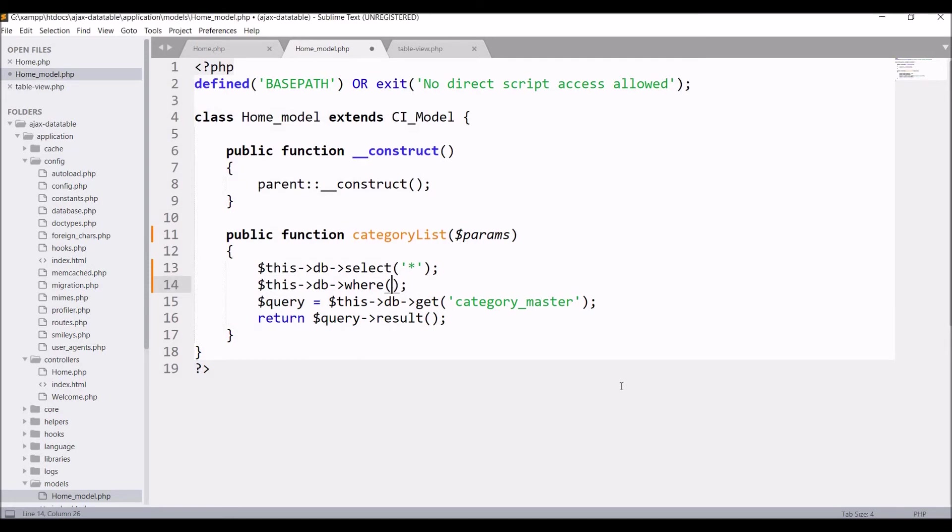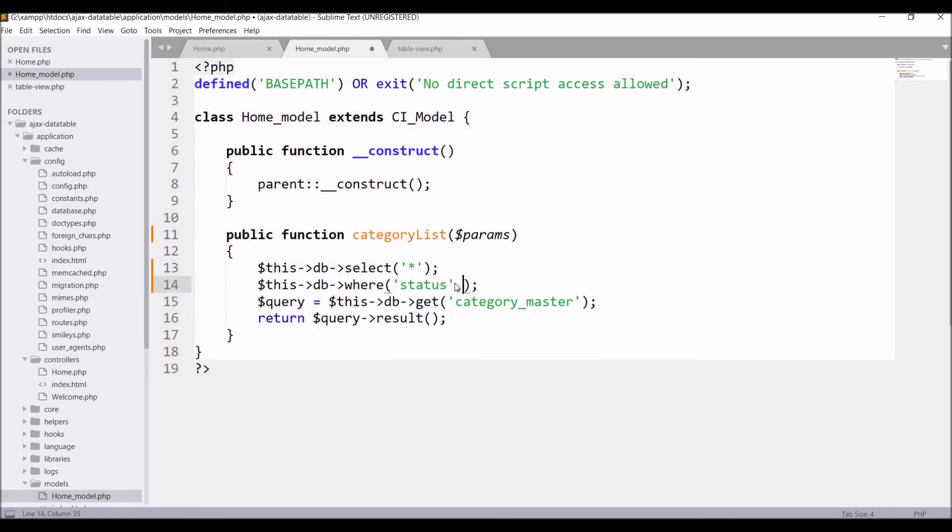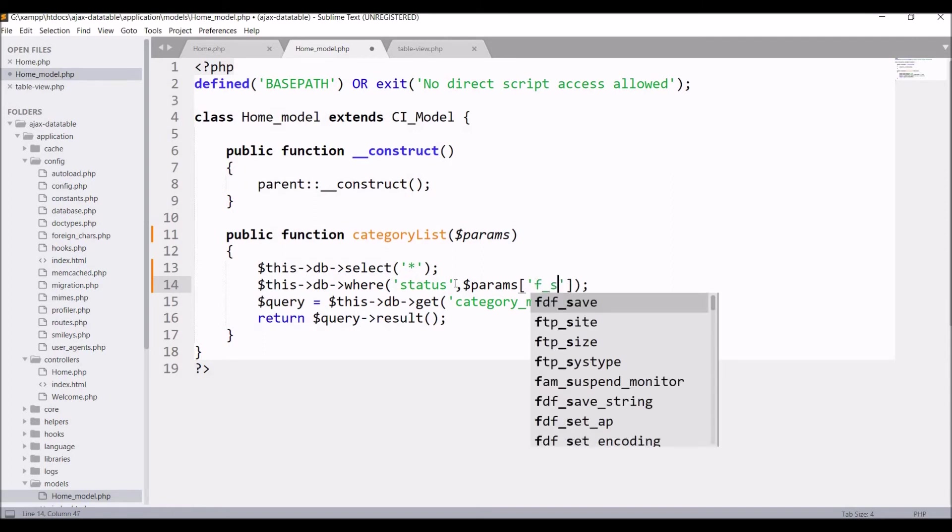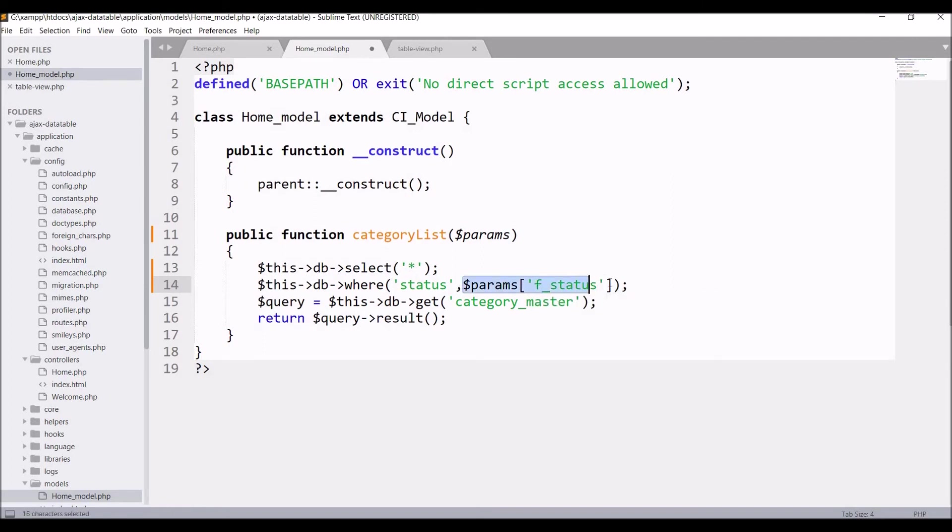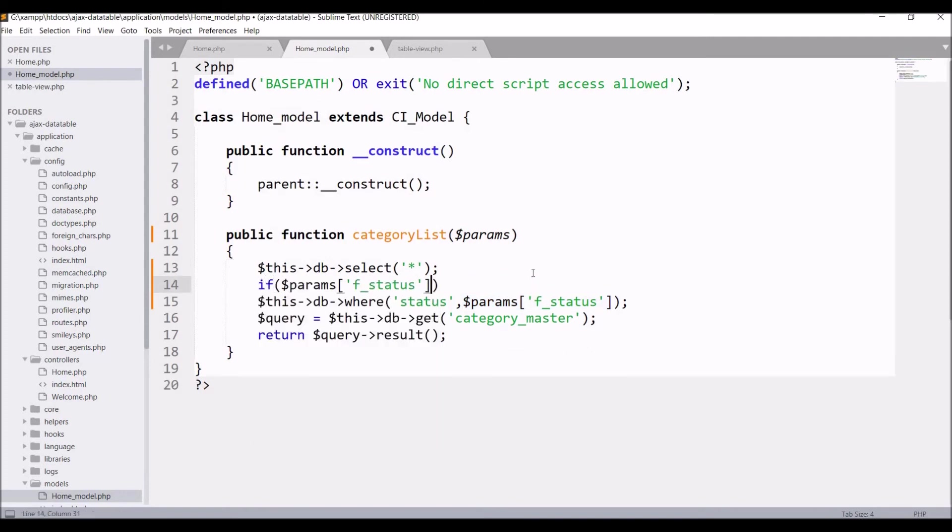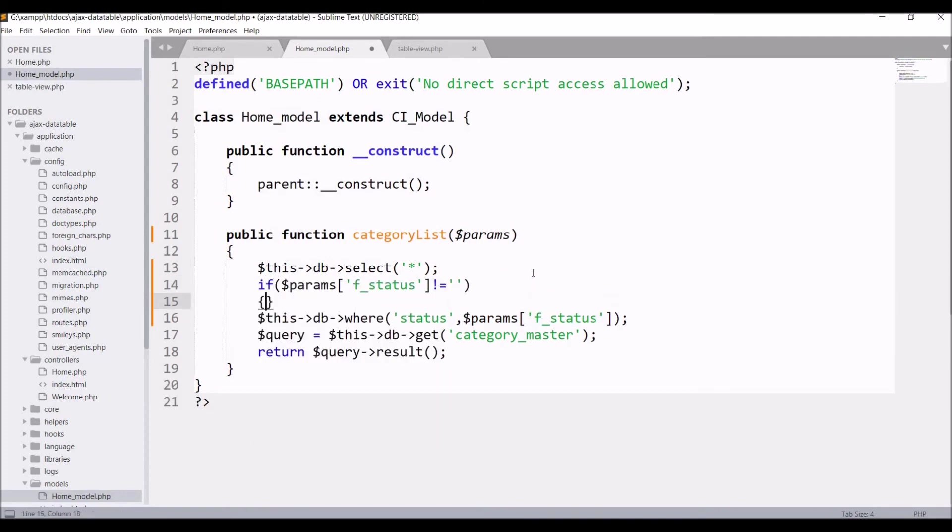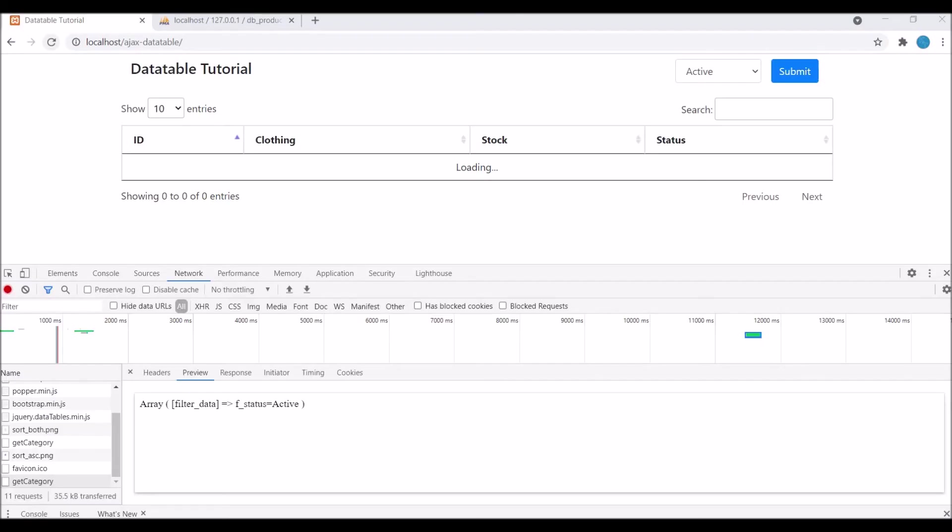In the model, accept params. Now write one where condition. I'm only having one field in my form, you can have multiple inputs so you can put all those conditions in the where clause. I have status condition, so in where write status and here write params, and as a key I have f status. Let me put one if condition as well, that if params f status is not blank then only put this where condition, otherwise show all the categories.